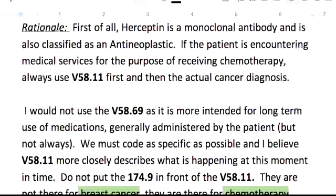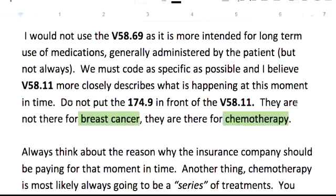I would not use the V58.69 as it's actually intended for long-term use of medications. Long-term insulin use is like V58.67 — think of it like that, generally administered by the patient, but not always. This is actually being done at a facility. That's why V58.69 isn't the proper code. Your V58.11 more closely describes what's going on at the moment.